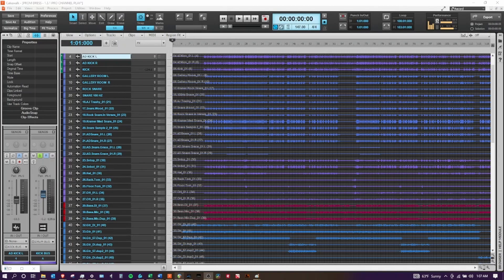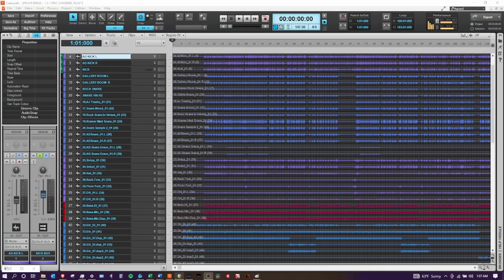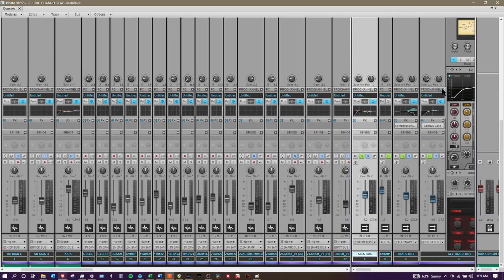Another great DAW is called Cakewalk. Right now Cakewalk is free. They are getting ready to start a paid model, but again, the same thing as the other ones - you've got a place for all your tracks and your console view.